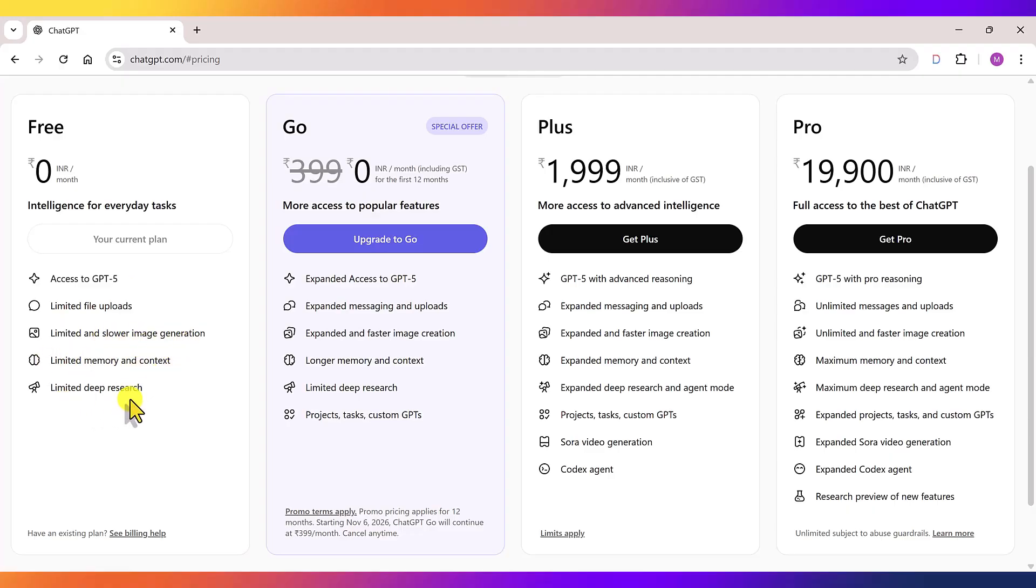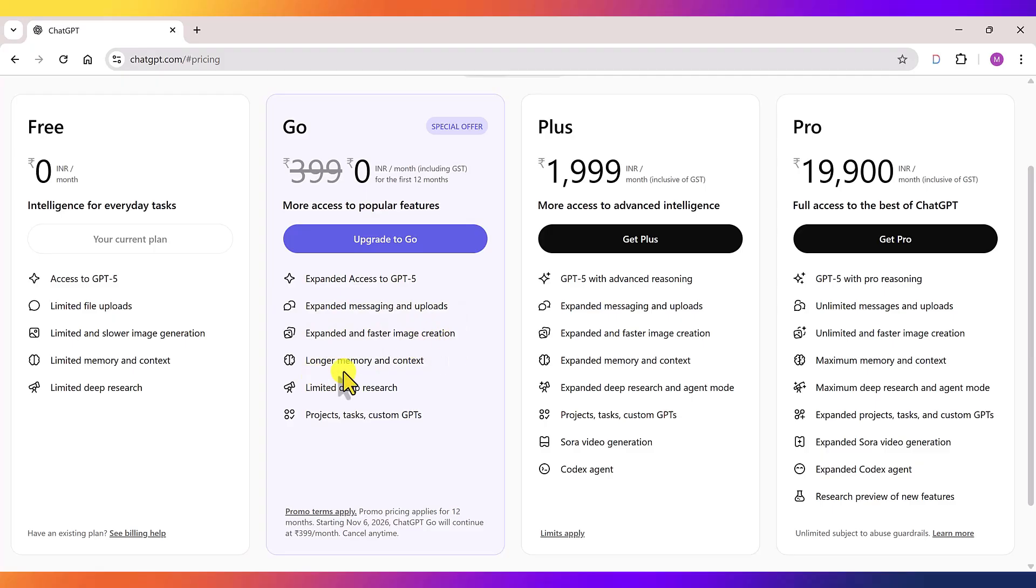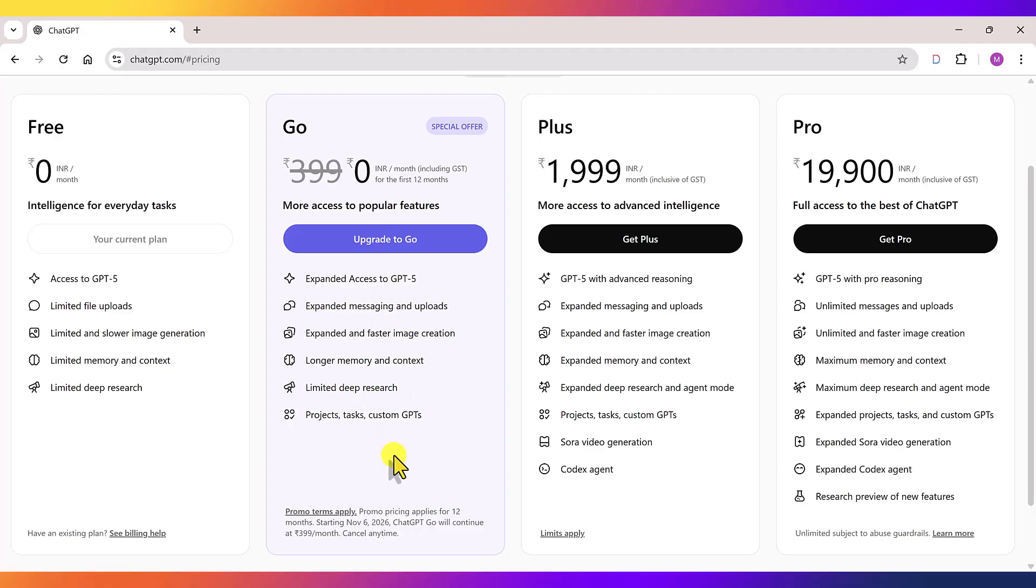And what do we get with the Go plan? Expanded access to GPT-5, expanded messaging and uploads, expanded and faster image generation, longer memory and context. Okay, deep search is still limited here. And there's more, projects, tasks and custom GPTs.